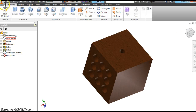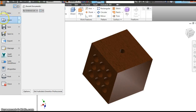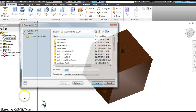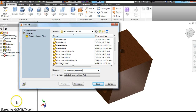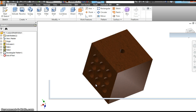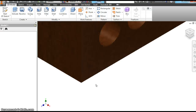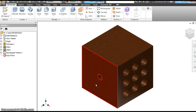Save this as Mr. V Lesson 8 Hole Pattern, then hit save. And that's it for this video. In the next one we're going to learn some more things to do with 3D figures.